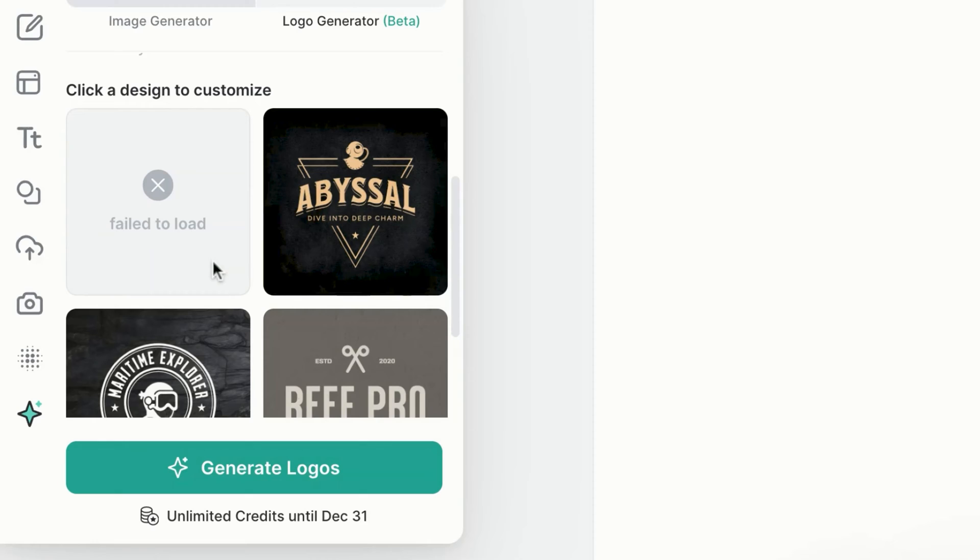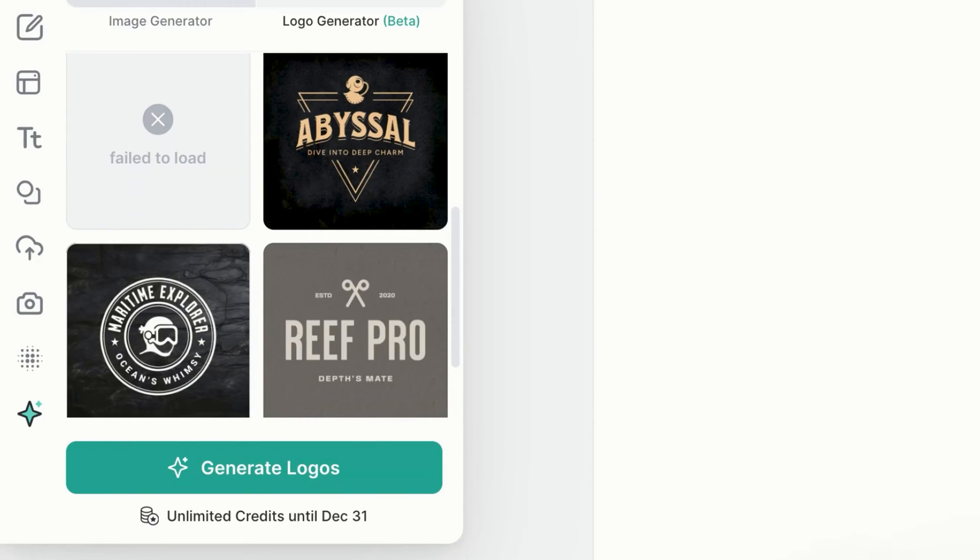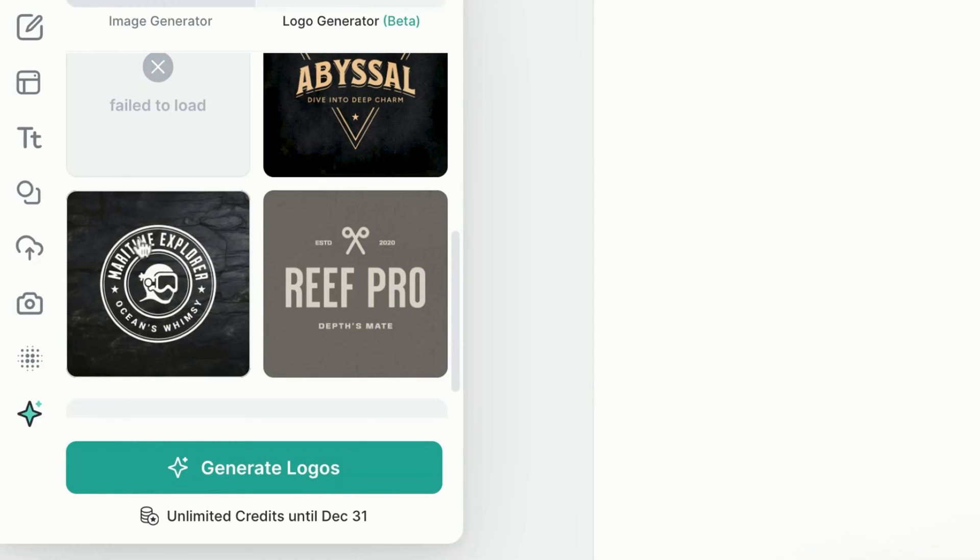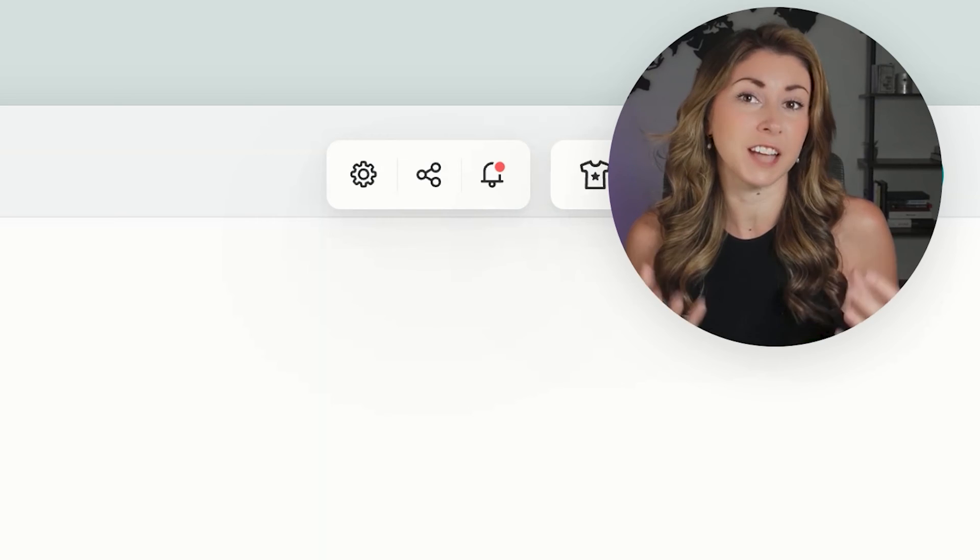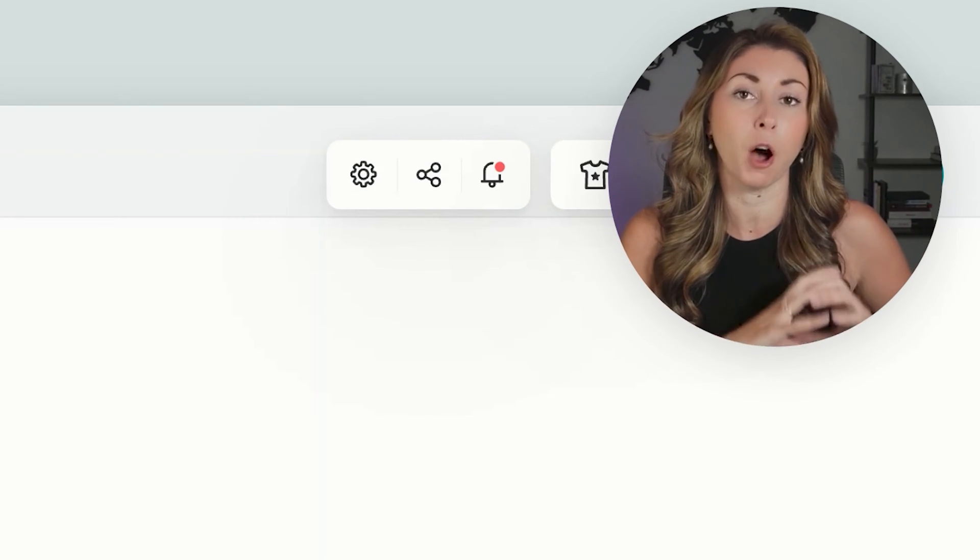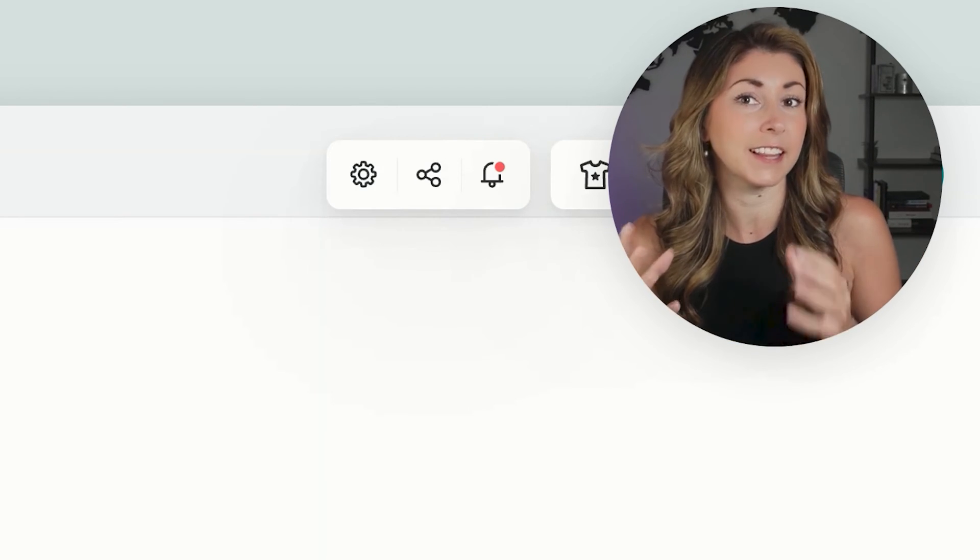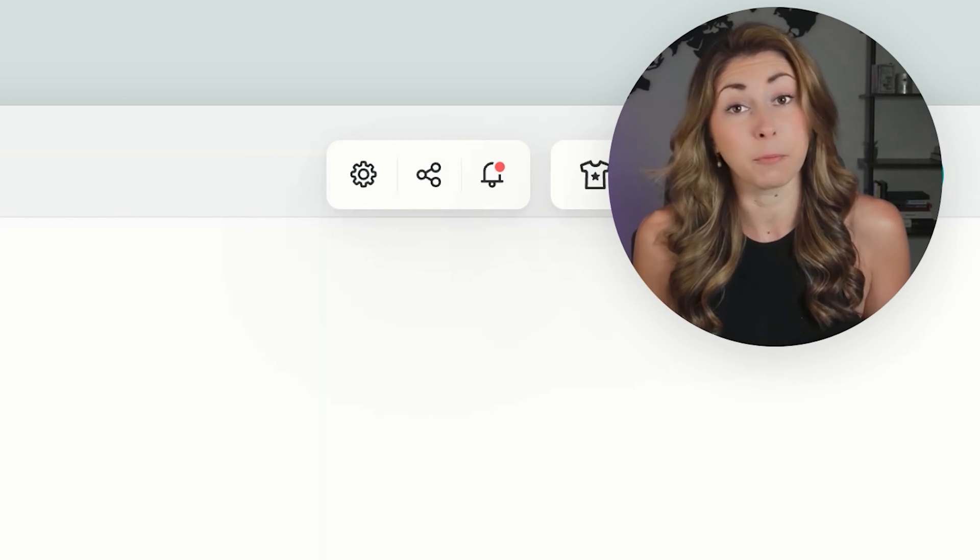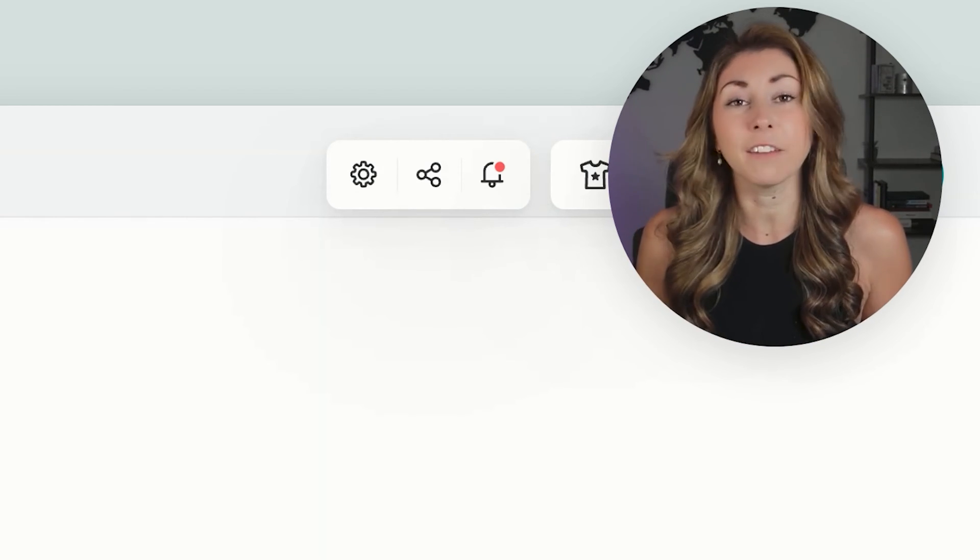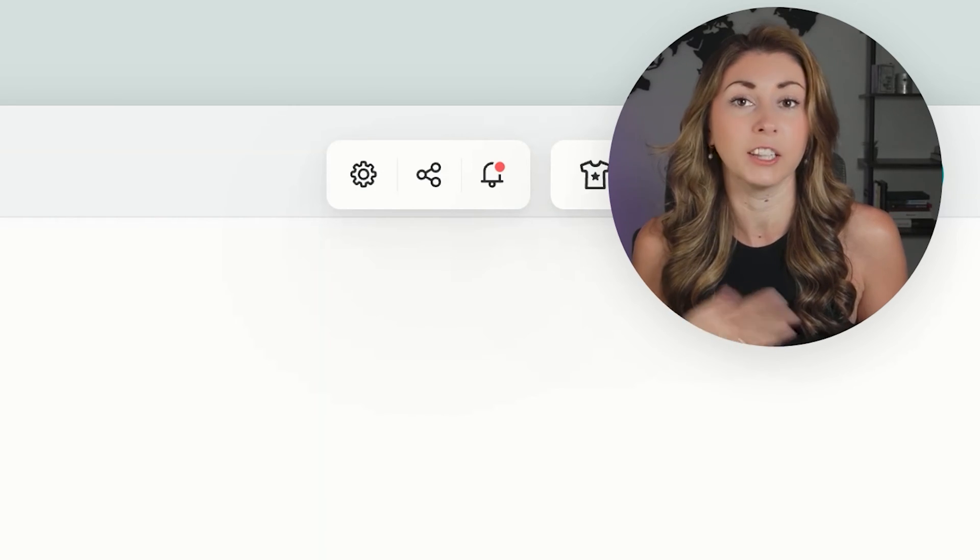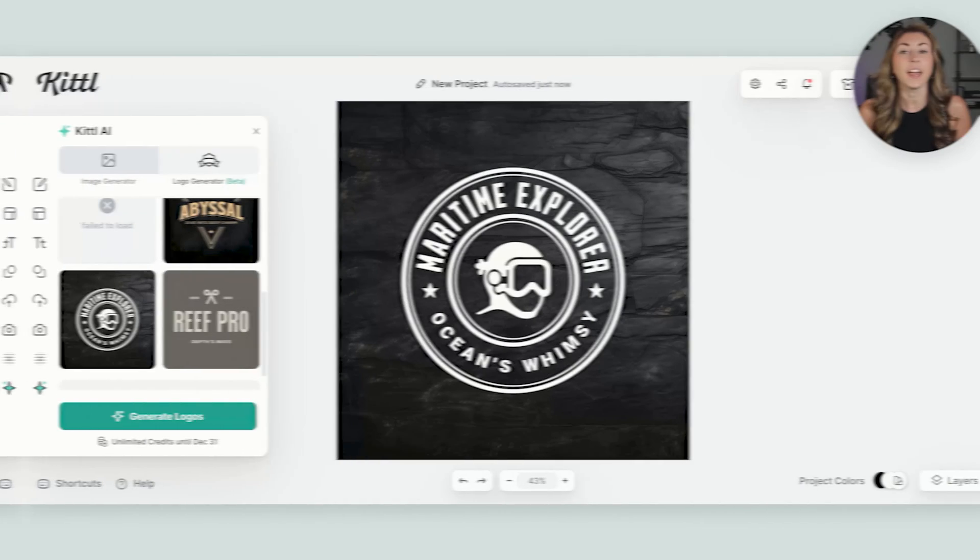I did get one that failed to load, probably because my wifi is kind of bad right now. But taking a look at the other three that I got, I'm really liking the circle one. I'm a big fan of simpler designs that have just a corner pocket design. Circular designs like this are more subtle, and something I would probably list in my store. And if you don't like any of these four options, you can just generate logos again to get a brand new four.